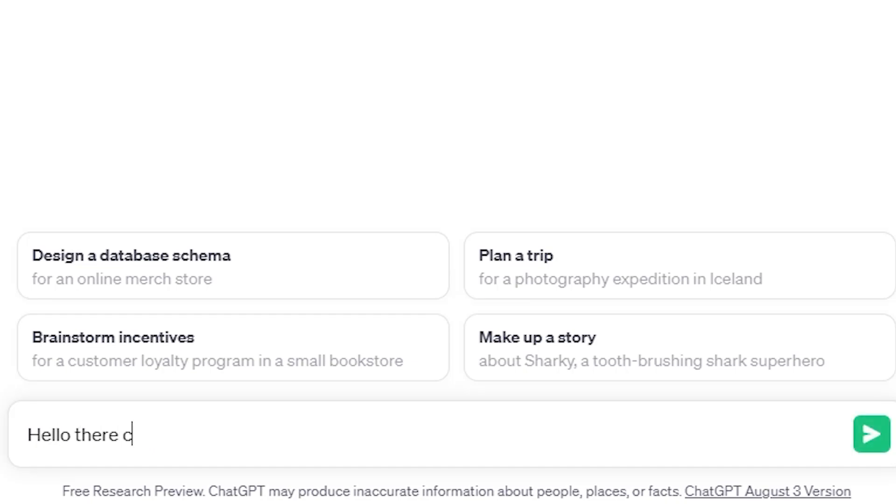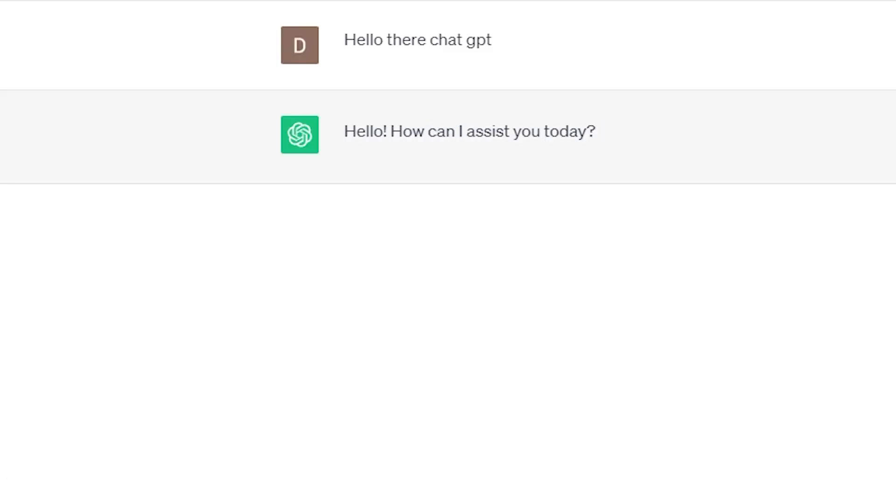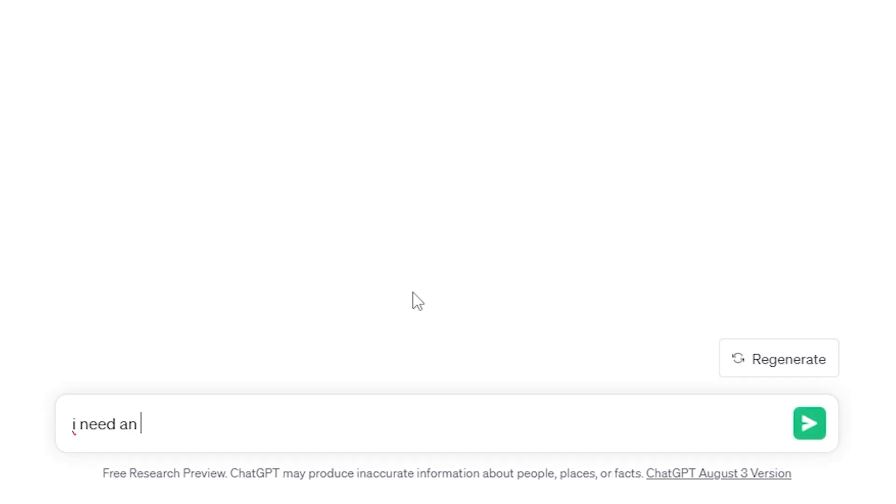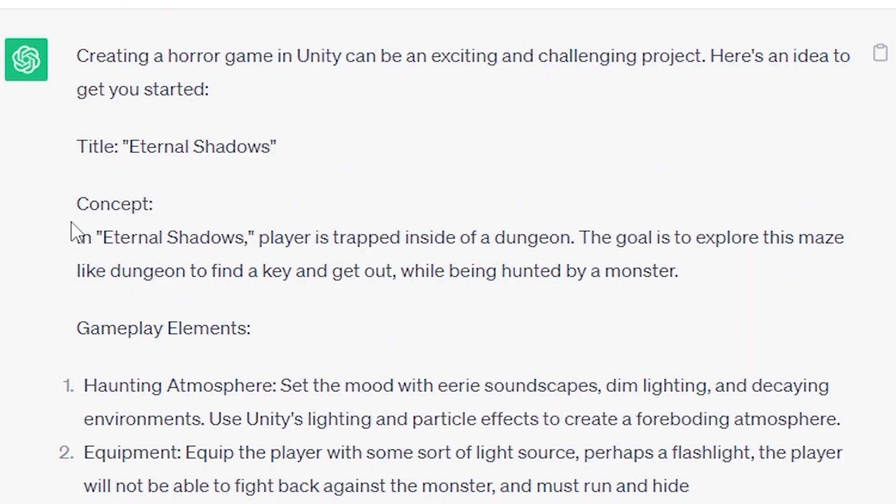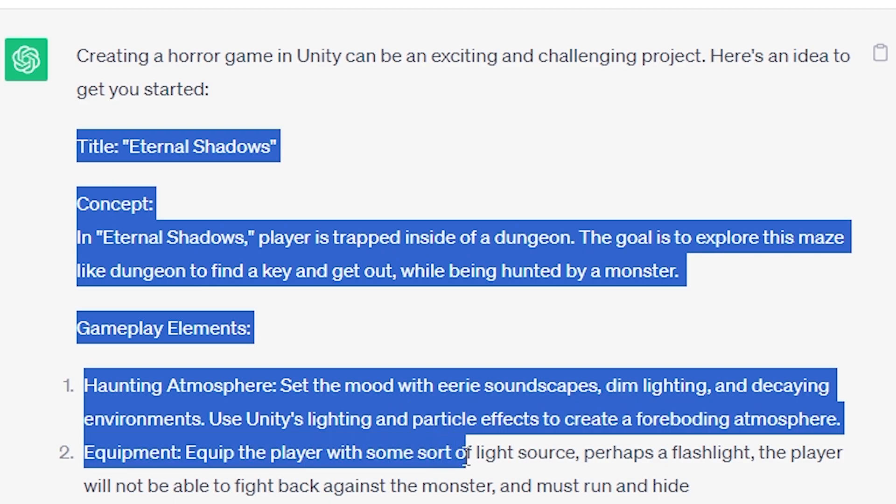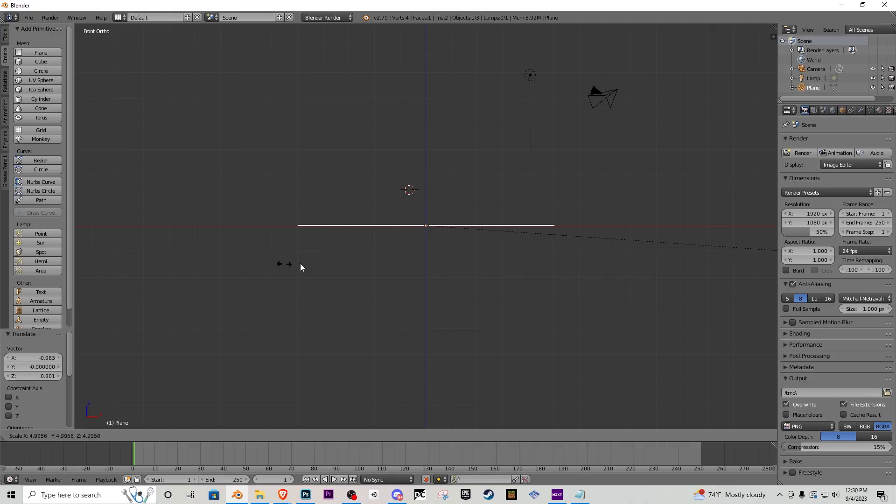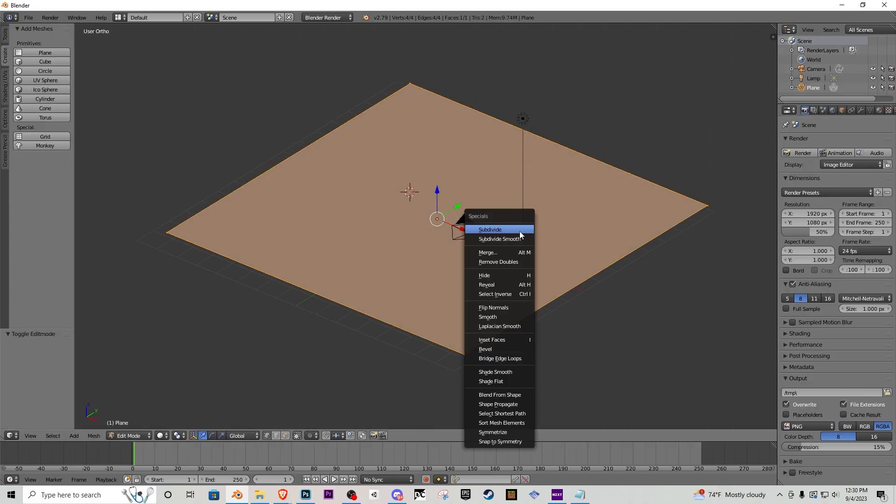Today I'm going to be asking ChatGPT to make me a horror game inside of Unity. Now obviously it can't handle everything like 3D modeling and texturing, but it can give me a concept that you are seeing on your screen right now. It is giving me a concept for a maze type map where the player has to run and hide and find the way out.